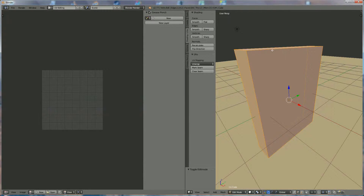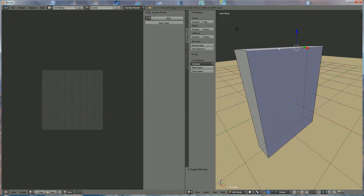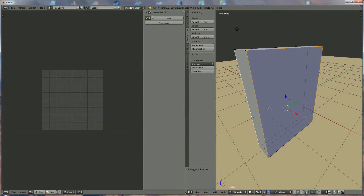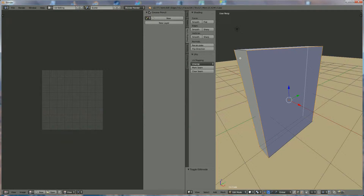Now to mark the seam, we're going to say where we're going to cut the box open — in your imagination, of course. We're going to select that edge, that edge, that edge, that edge, that edge, that edge, and that edge. This means that if I use a scissor and cut along these edges and fold it open, you will see what we're going to get. We're going to mark the seam — now it's turning red.